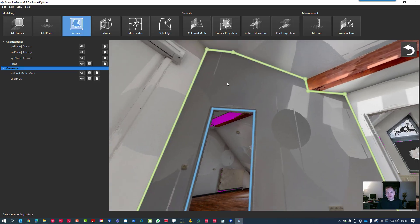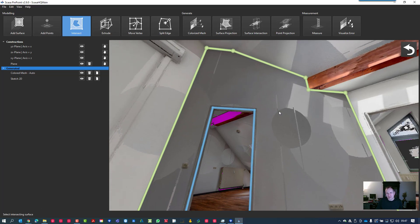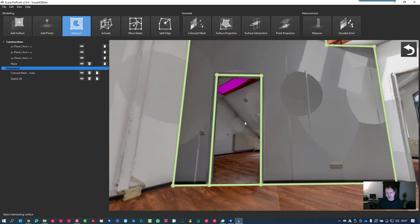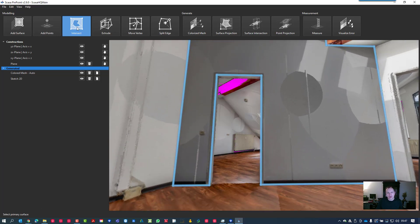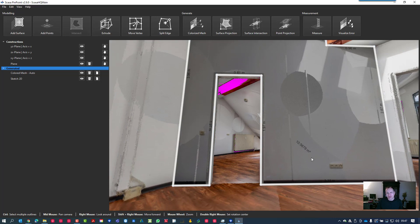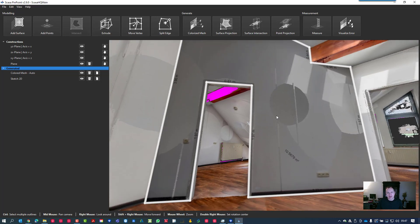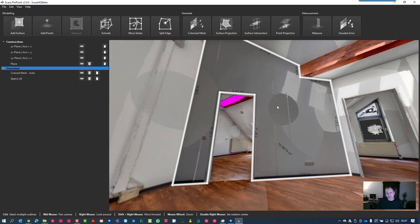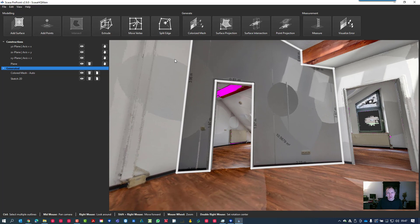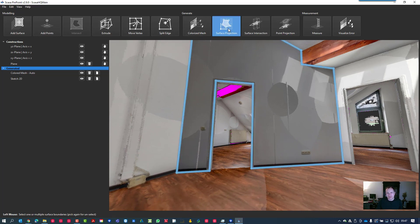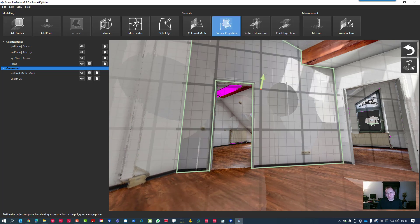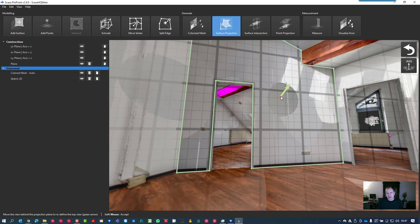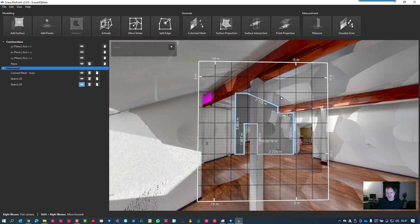Let's intersect these two surfaces now. We select the main contour, this is our wall here, and then we select the second contour which is the door. Now it's intersected already. If we look to our contour again, activate Surface Projection, select the polygon we like to see, and here we go again.